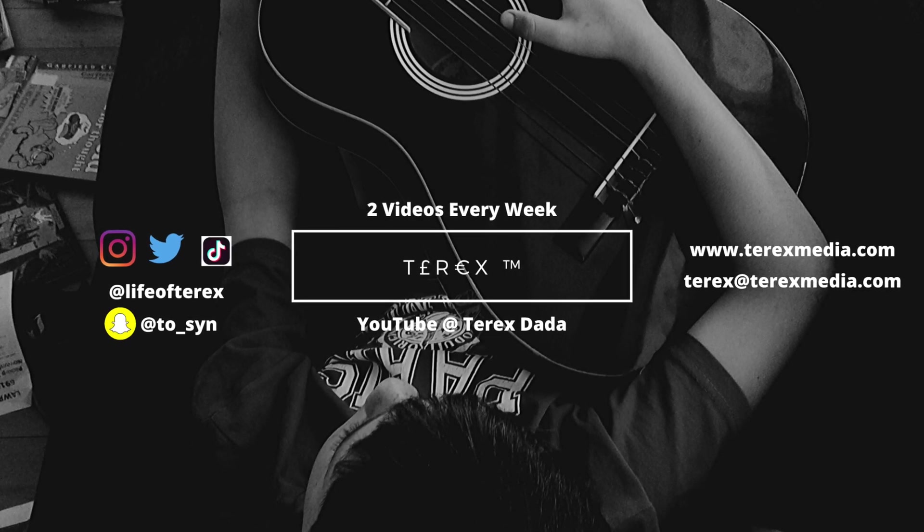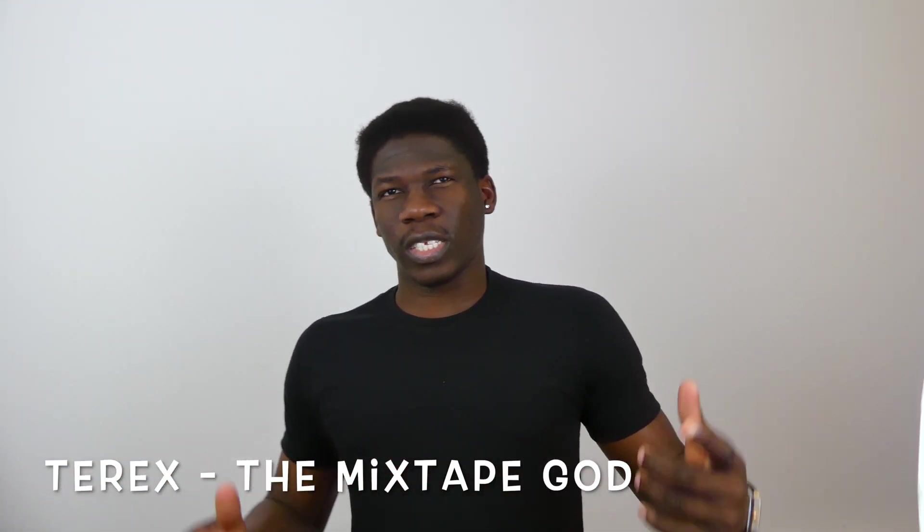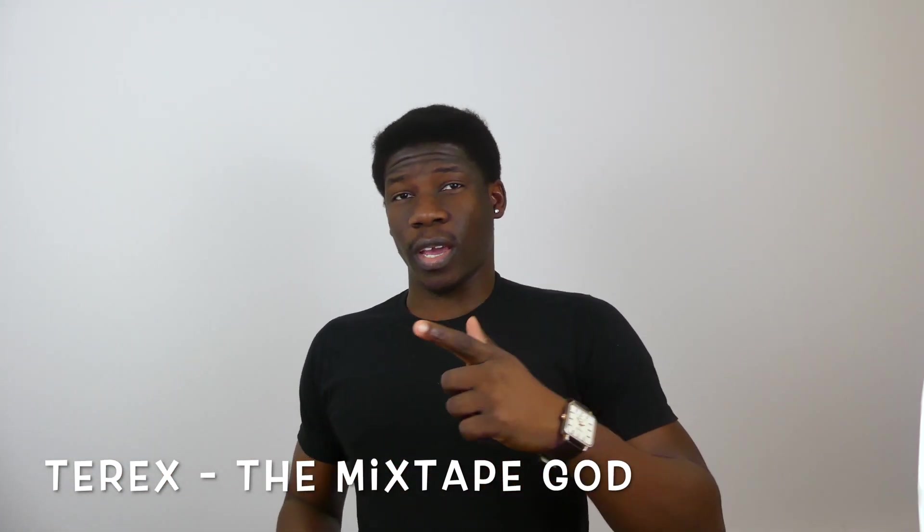What's up guys, T-Rex, your Mixtape God, right here again and welcome to the channel. If you're new here, I do a lot of music tips, do's and don'ts, music marketing, and just music in general. If that's the kind of content you want to see, be sure to hit that subscribe button and also like and leave a comment right down below.